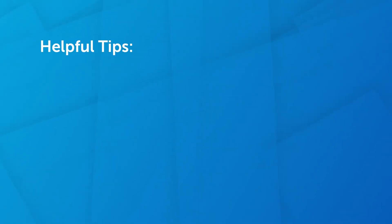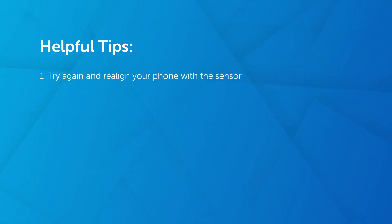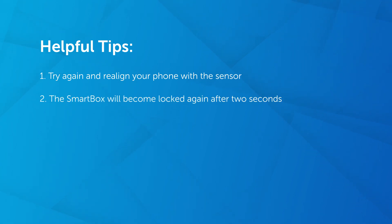Here are some helpful tips to ensure smooth operation of the failsafe. If you don't hear the click, tap Try Again in the app and realign your phone's flash with the sensor. It may take multiple tries to get the right alignment.